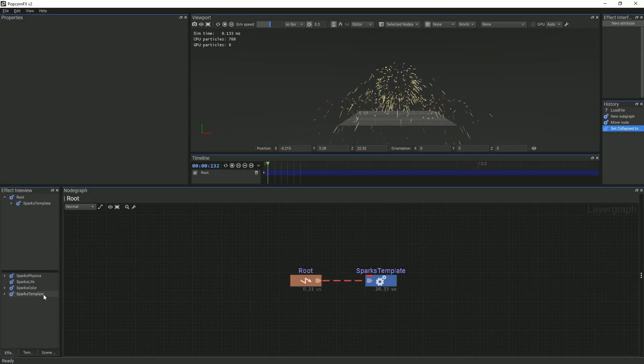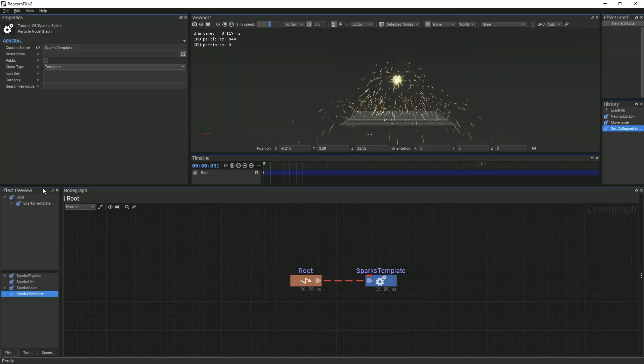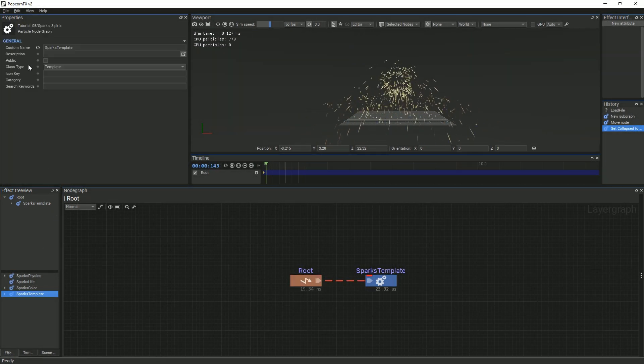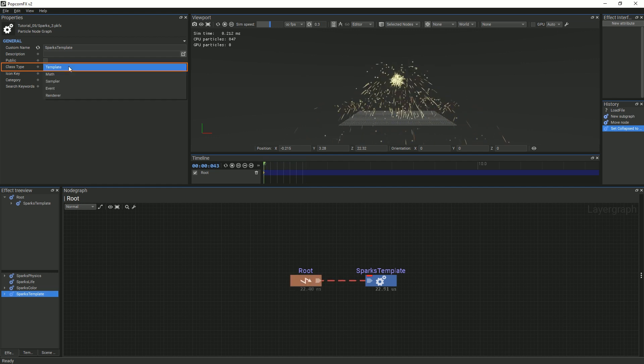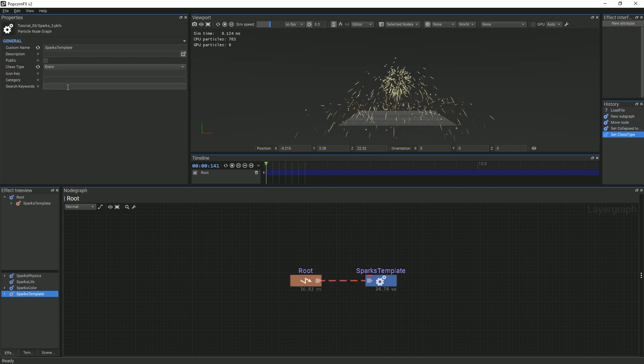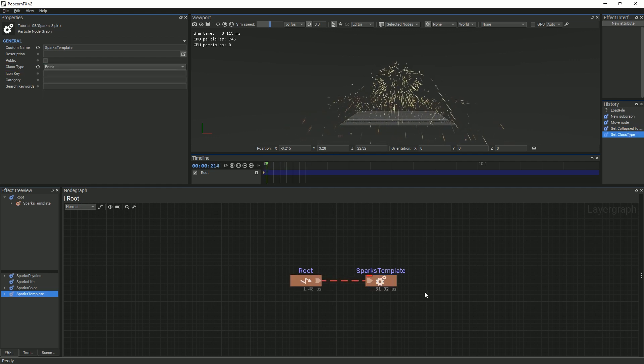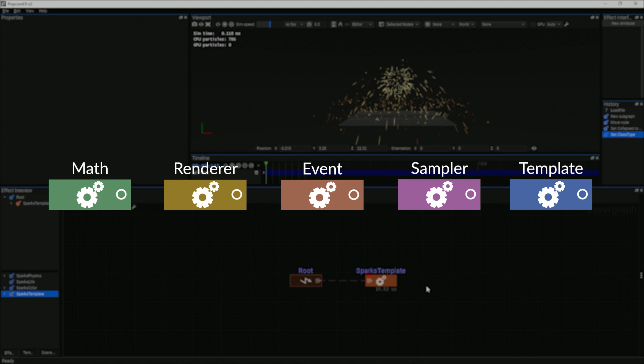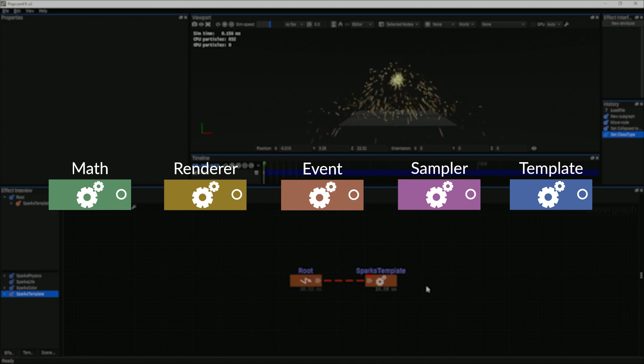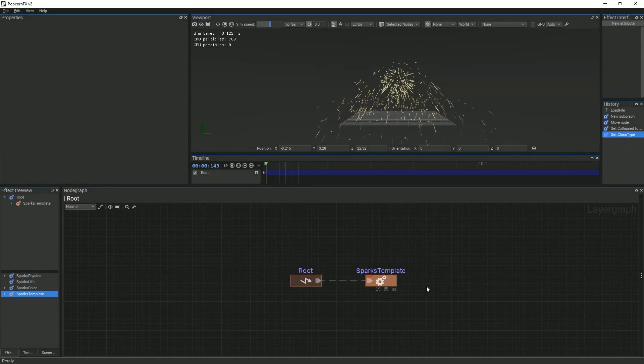Select the sparks template in the bottom section of the layer panel and in the properties panel, change the class type to event. Class type is a property that colors the nodes according to their types so that they can be easily identified.